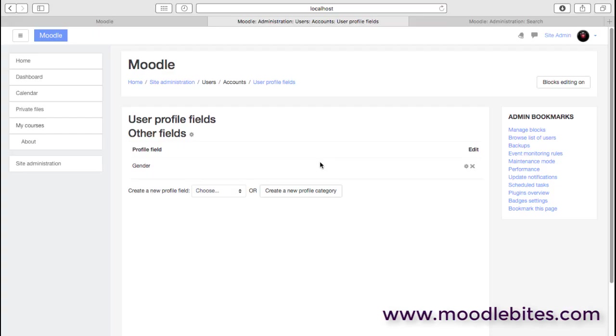When people come to the signup form, they'll actually see a field for gender and they'll have to select male or female from that. So you can use these profile fields in lots of different ways.